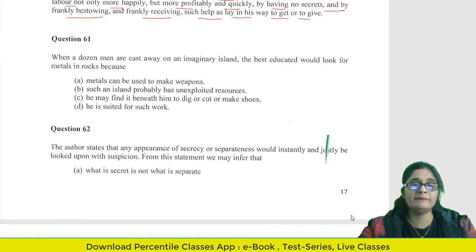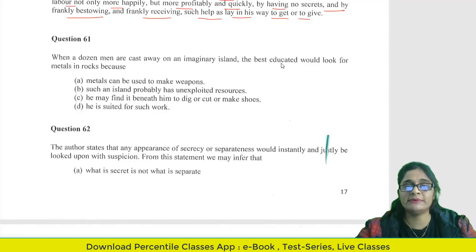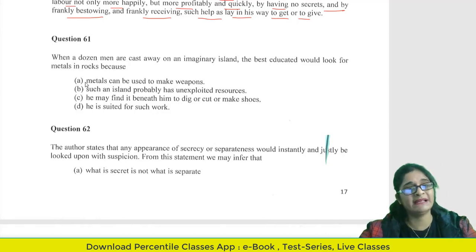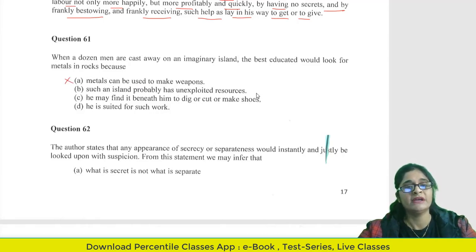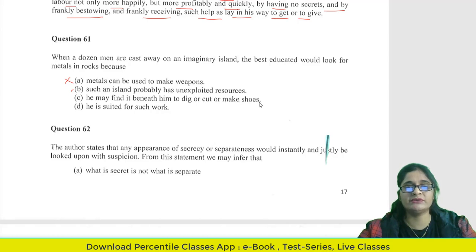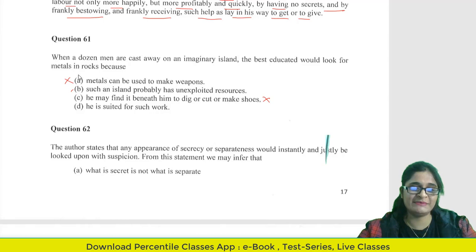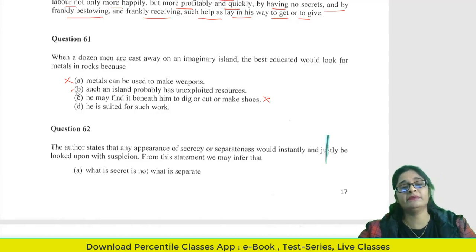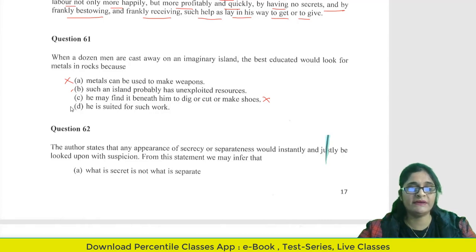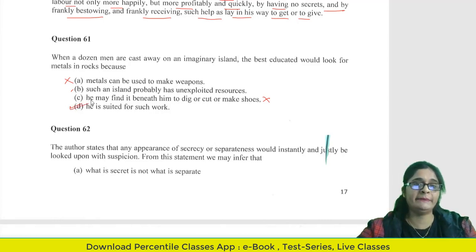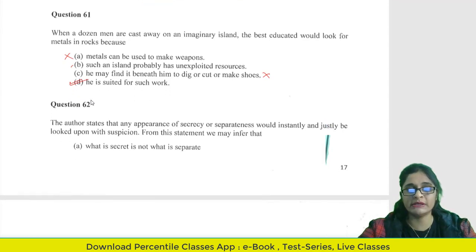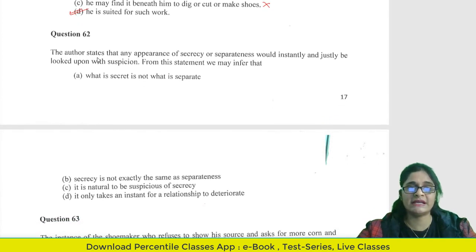Question 61: When a dozen men are cast away on an imaginary island, the best educated would look for metals in the rocks. Options include: the metal can be used to make weapons; he may find it beneath him to dig or cut or make shoes; or he is suited for such work. Options A and C are eliminated. We are left with option B and D. We have inferred that people choose work according to their suitability and ability, so D — 'he is suited for such work' — is the answer.